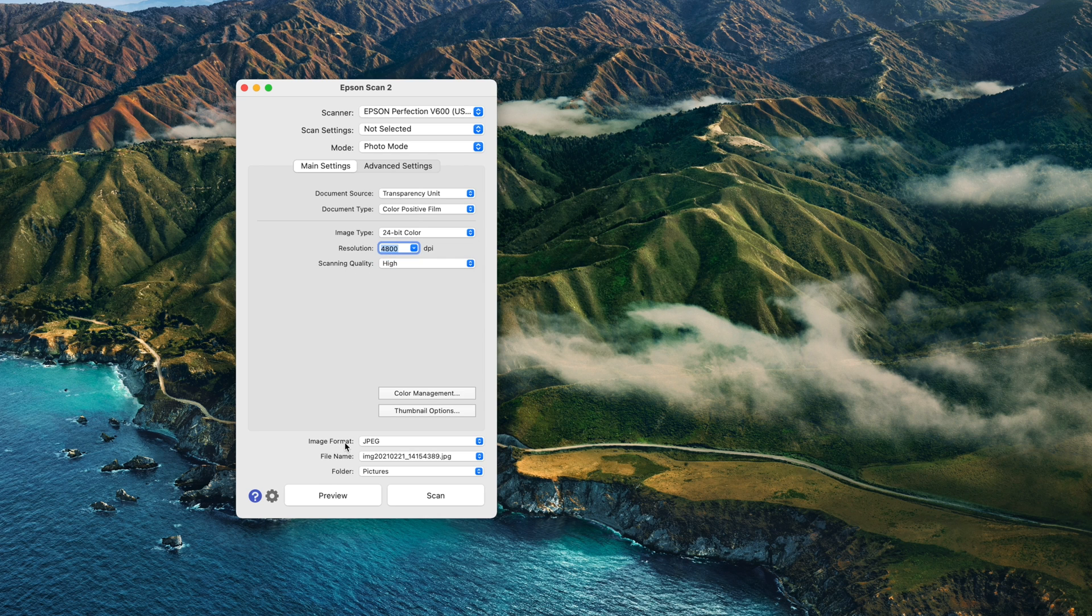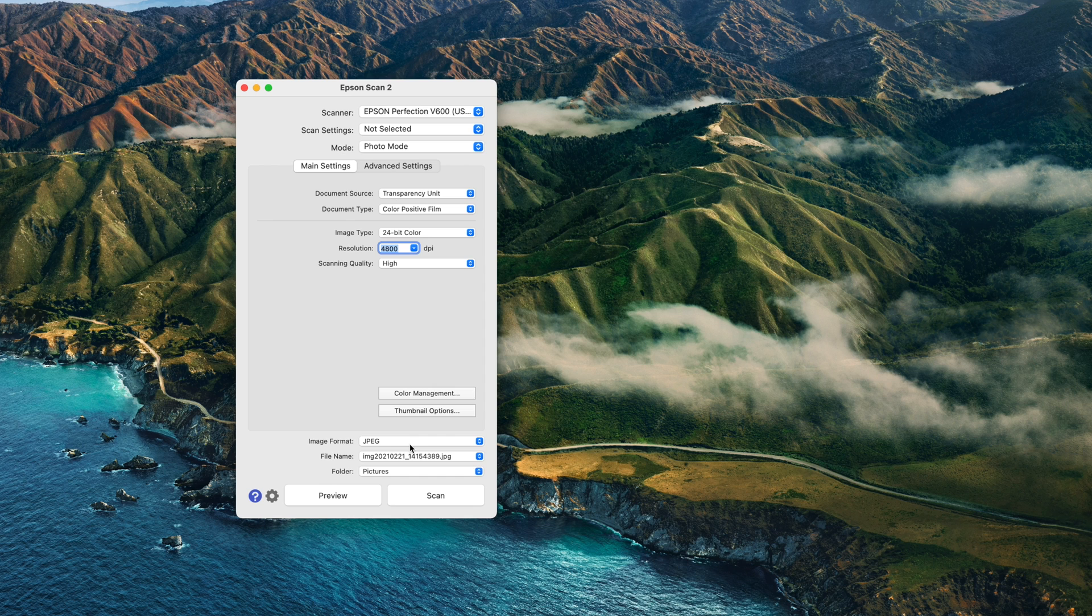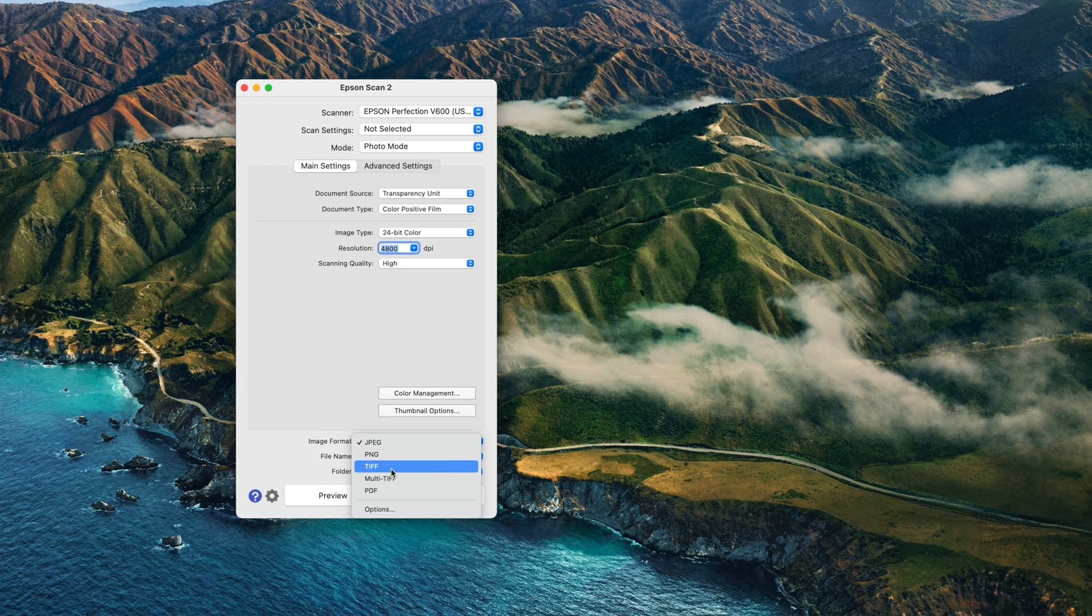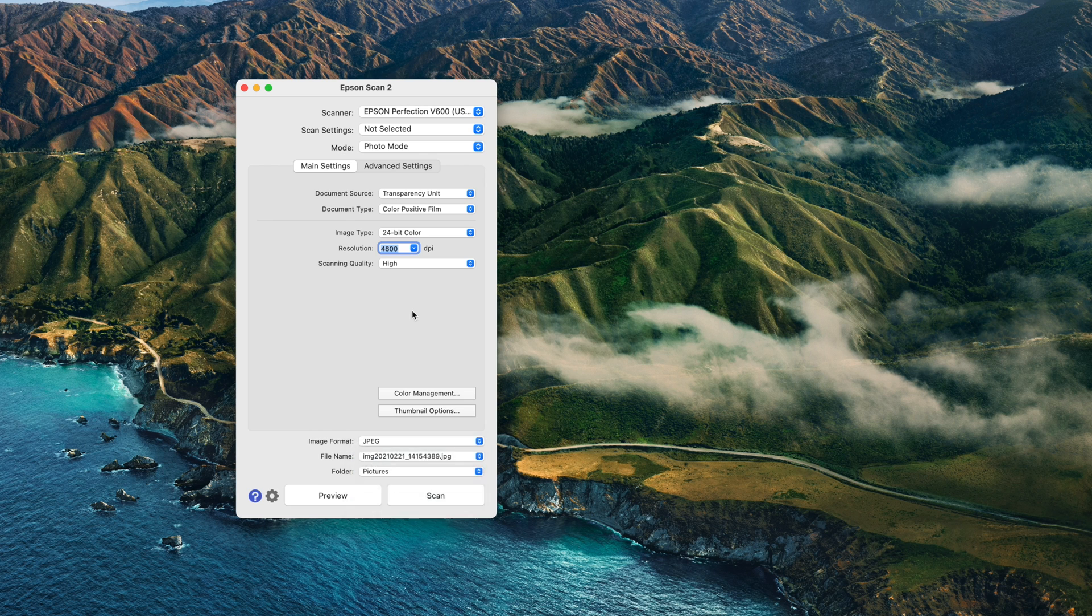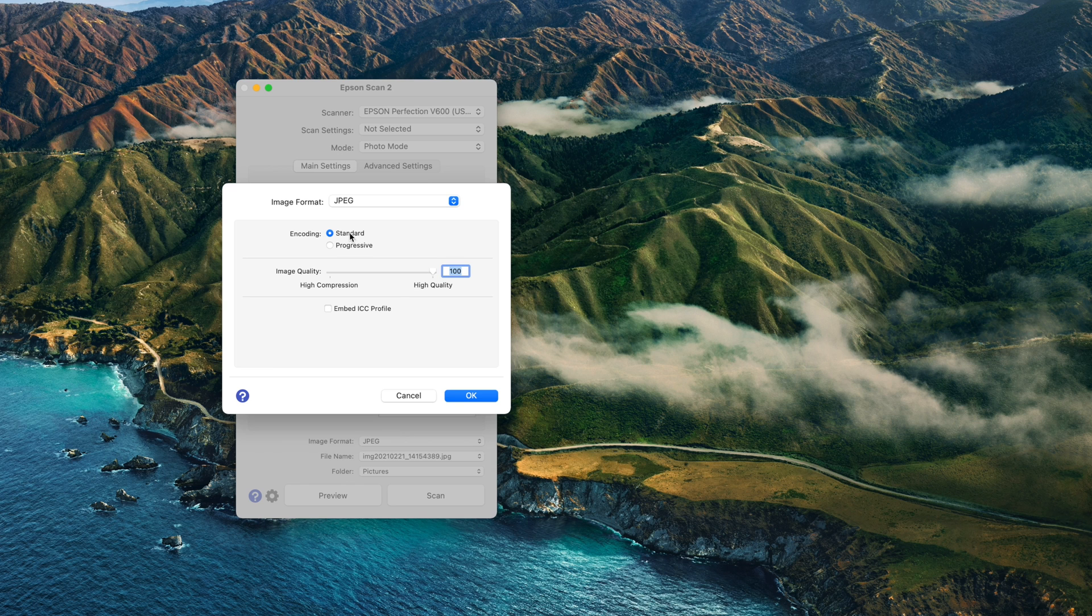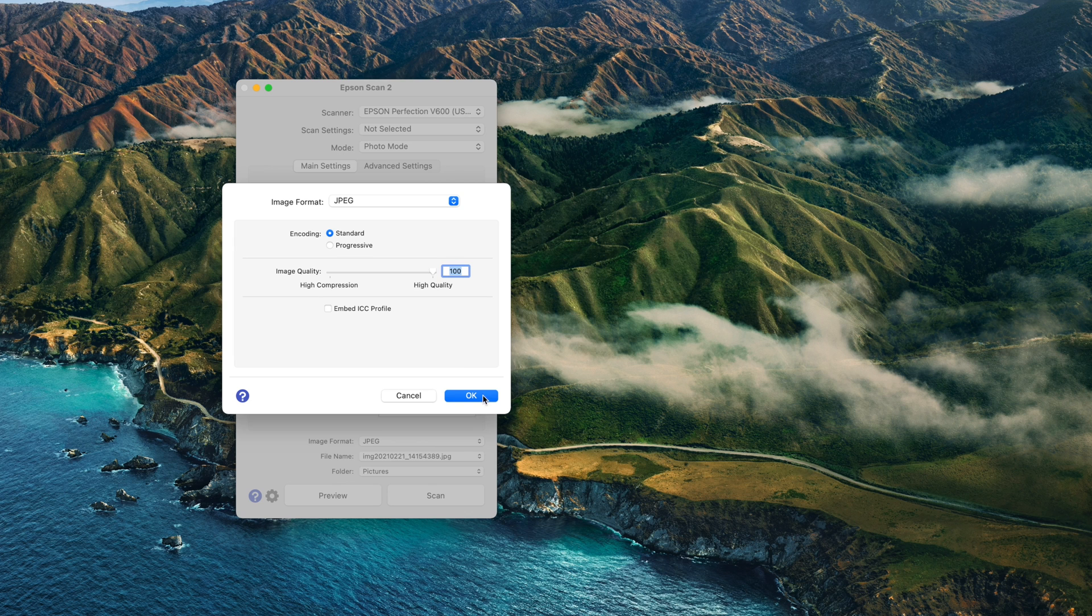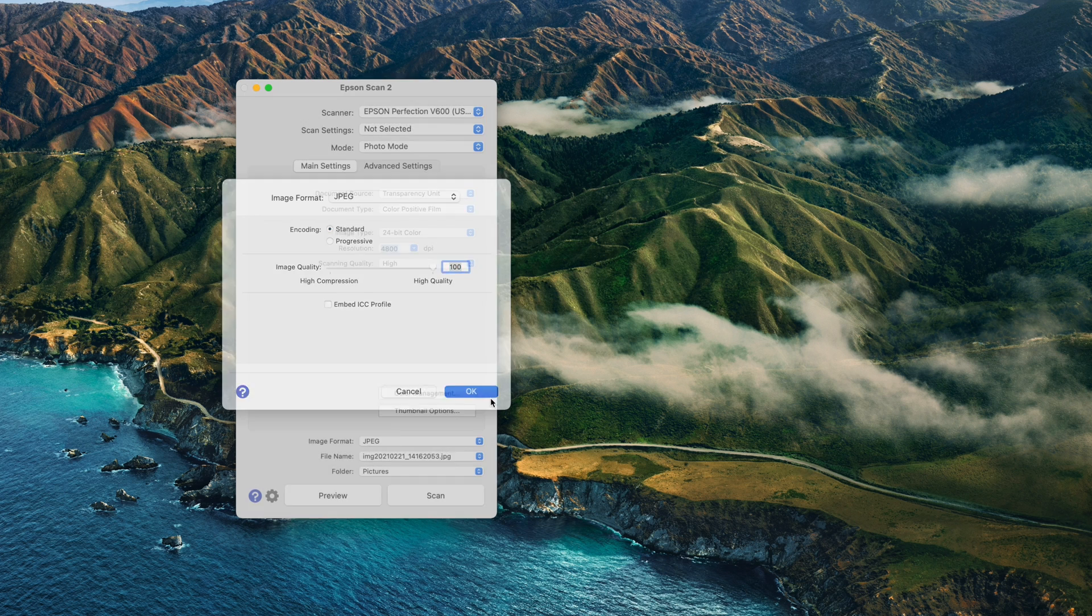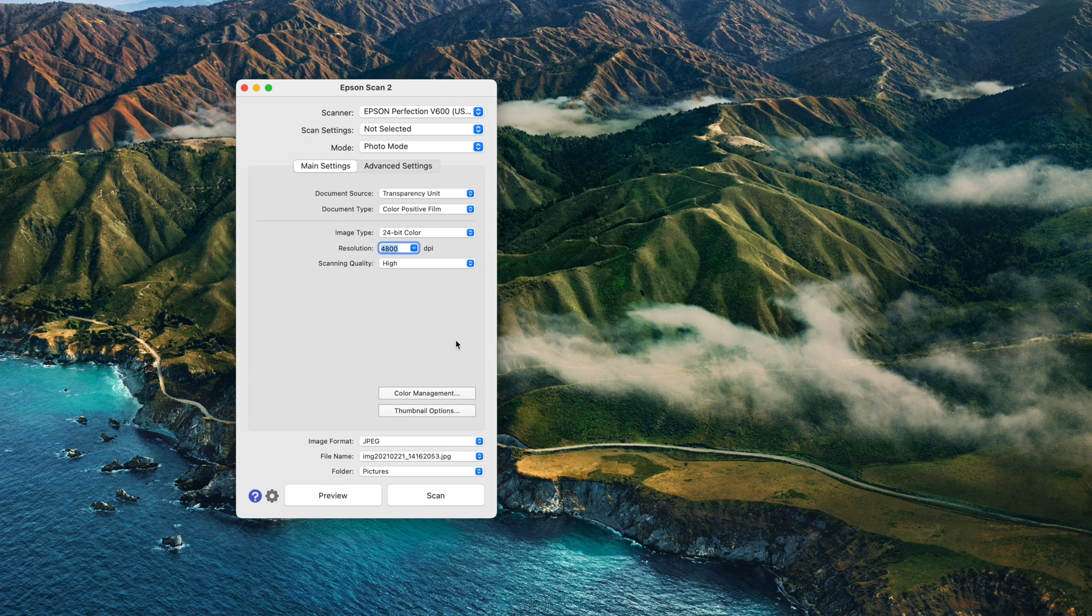I use JPEG for smaller file sizes, but you can scan to PNG, TIFF, Multi TIFF, or PDF. You can go to the option menu, which I'll do for JPEG now. First, I set the image quality to 100 and the encoding to standard. This ensures best JPEG quality.